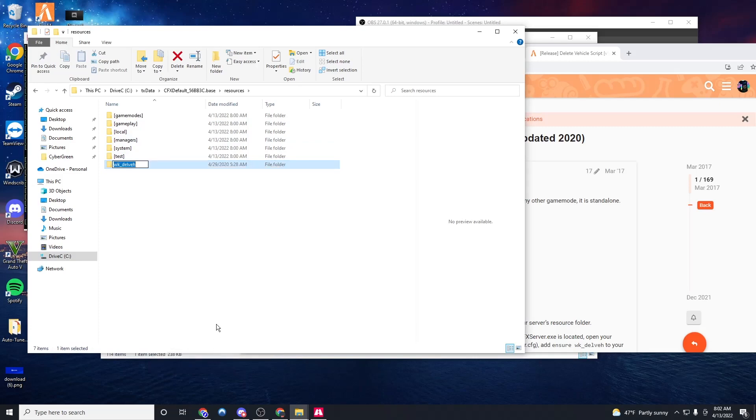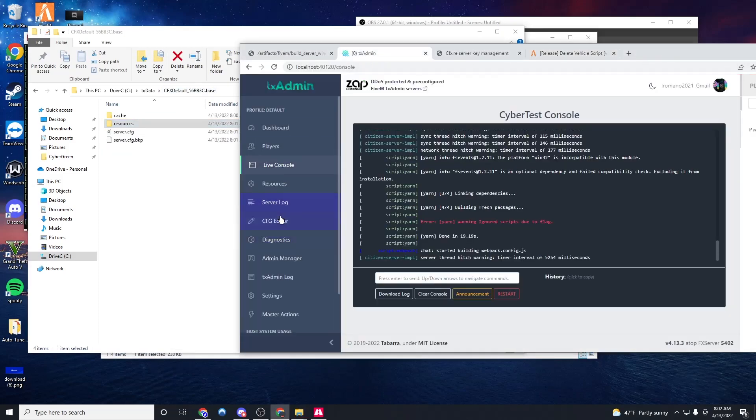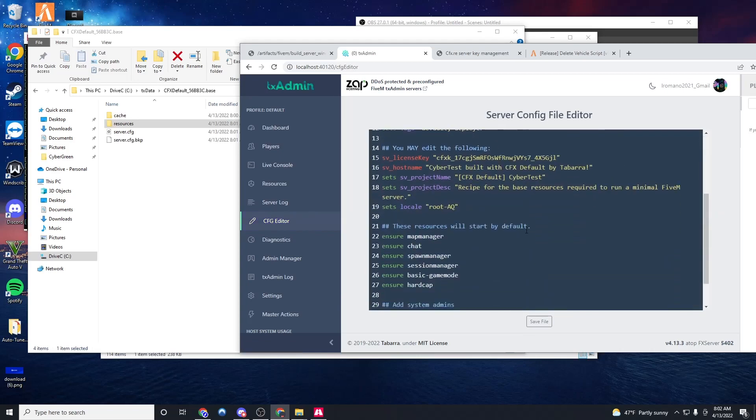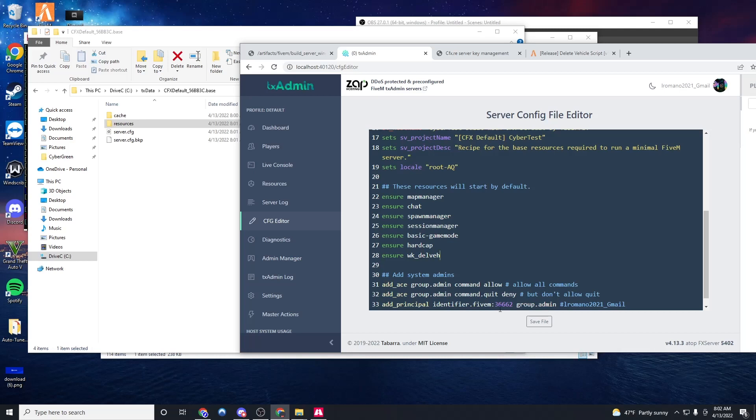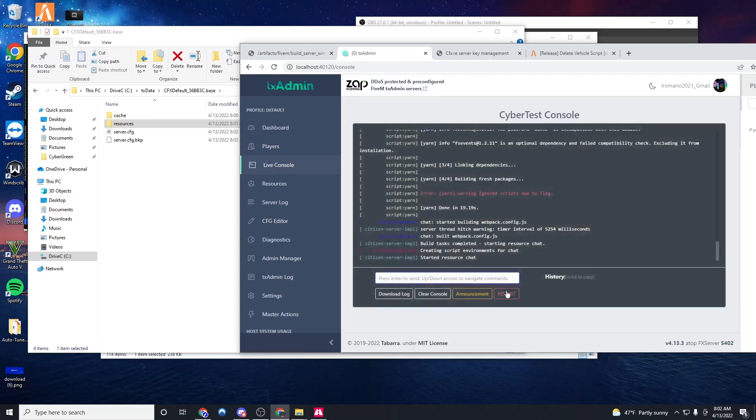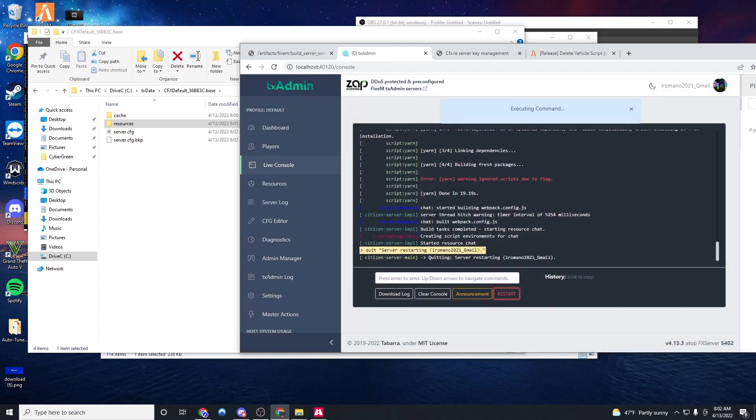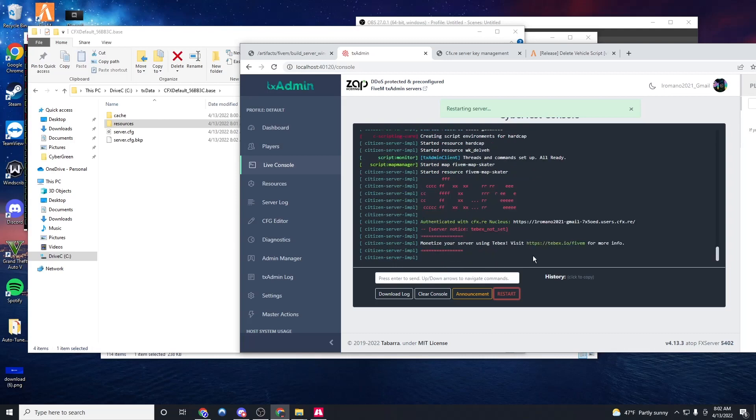Once that's done, let's make sure it's there. It is. We're going to copy the name of the file, then go into TX admin, CFG editor, and whatever resource you put, you're going to type ensure and then the name of the resource. So it starts when we restart the server. Once that's done, we're going to click live console and restart. And we should see the resource load up in our console. See right here, started resource, delete vehicle. That's our script.